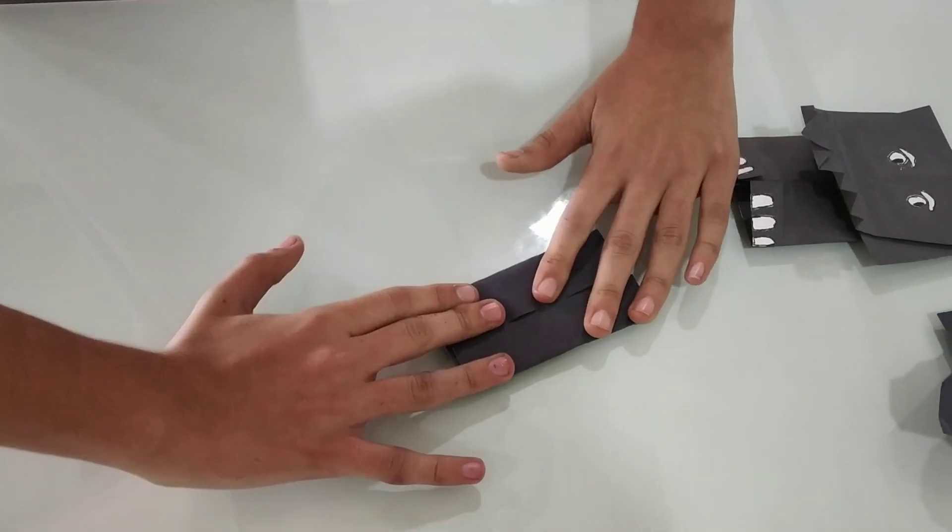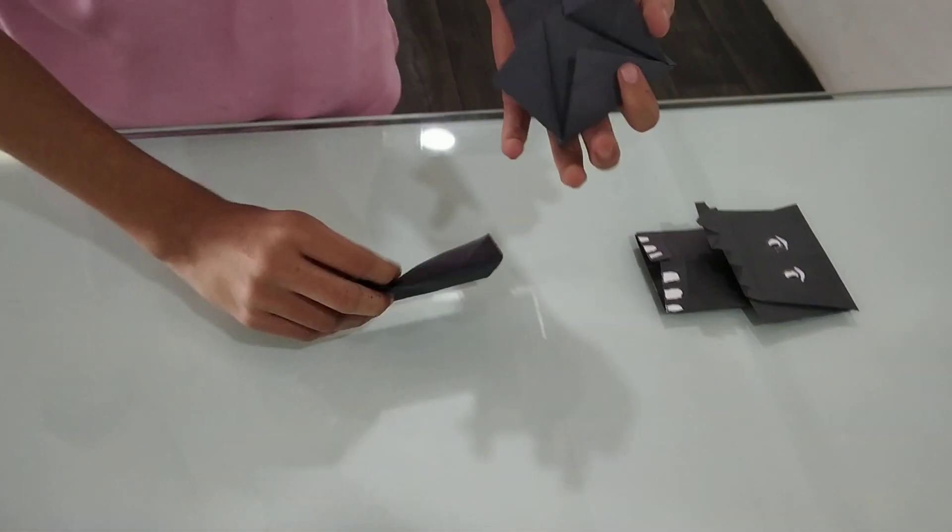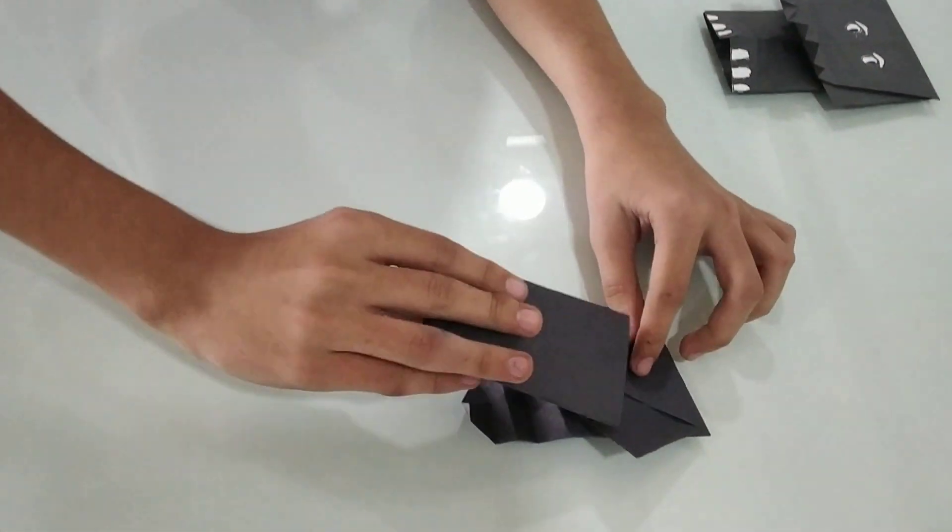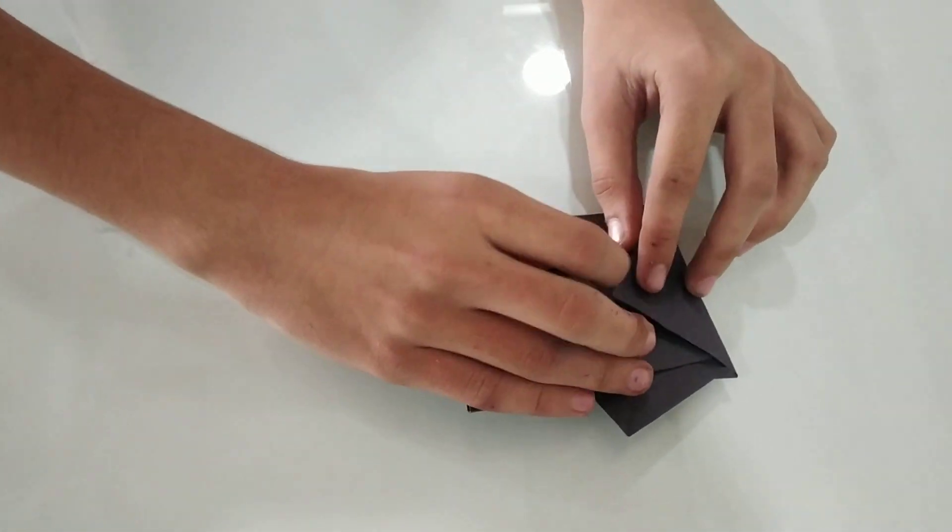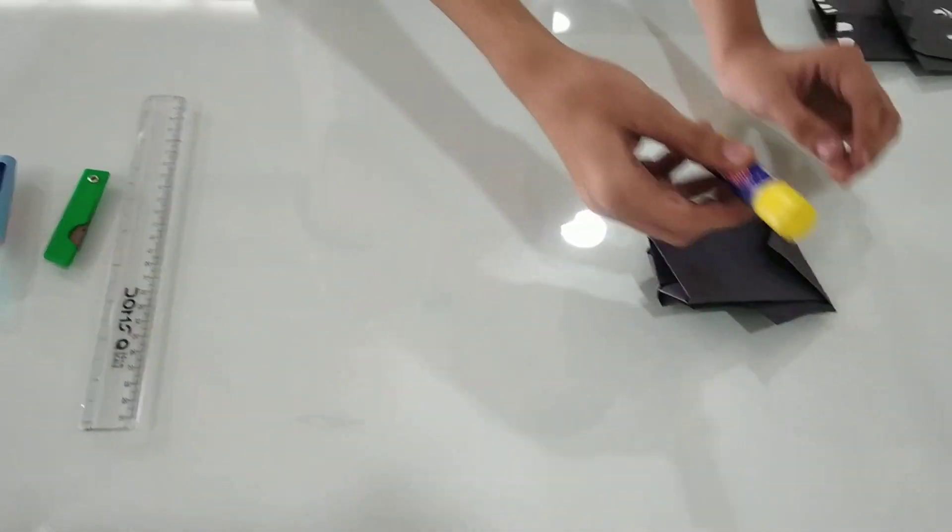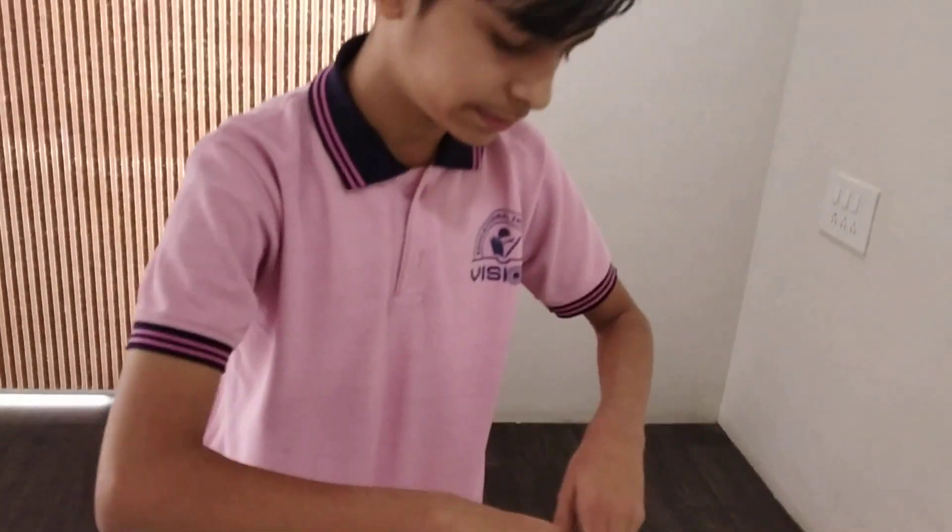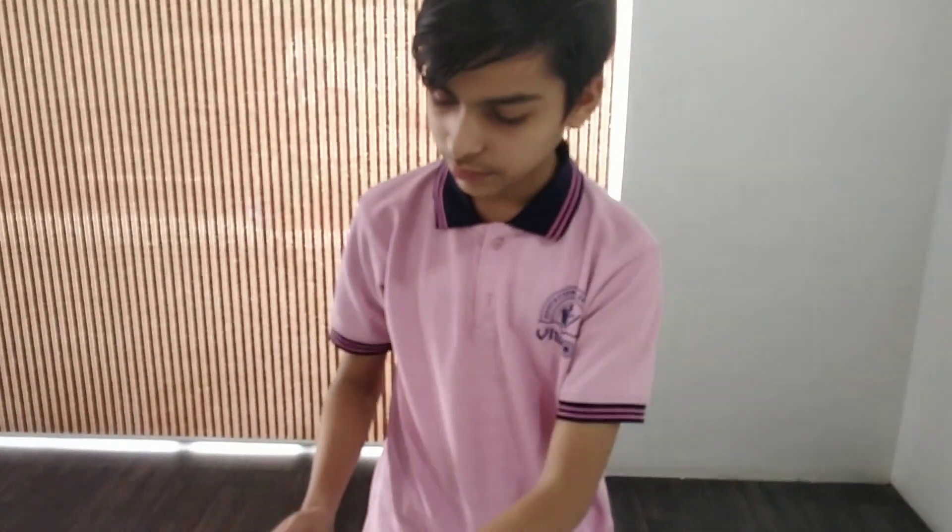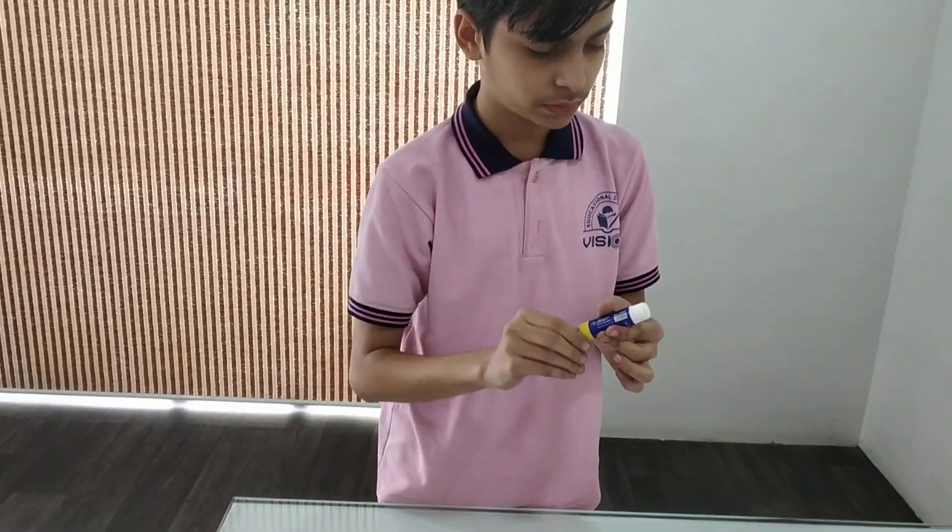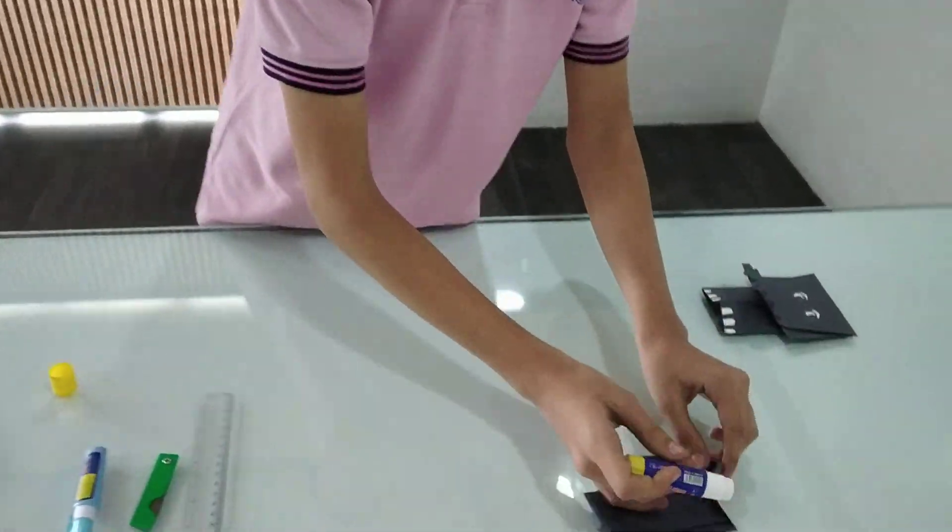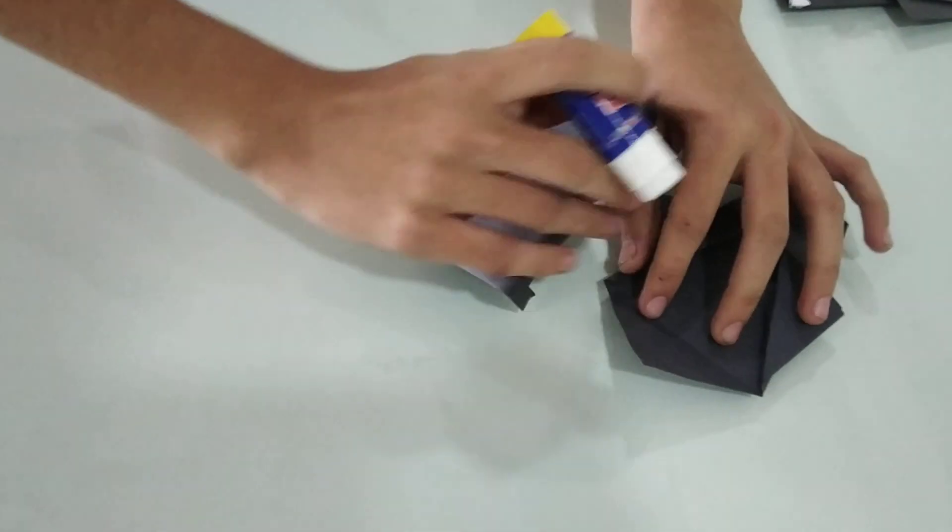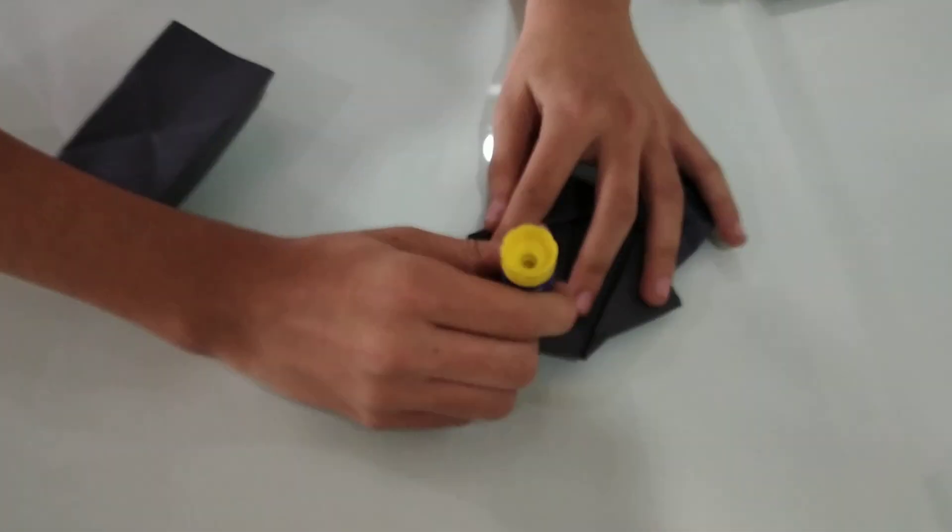Now we will join both of these parts from here with a glue stick. So let's paste it. We will paste the glue here.